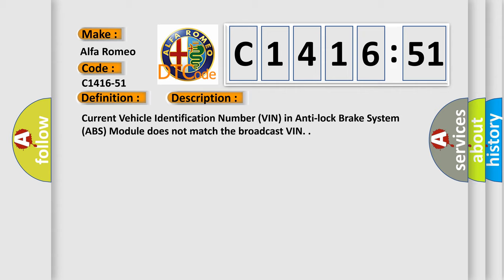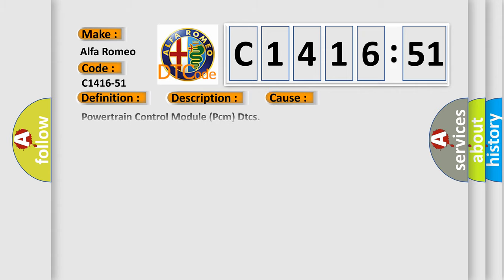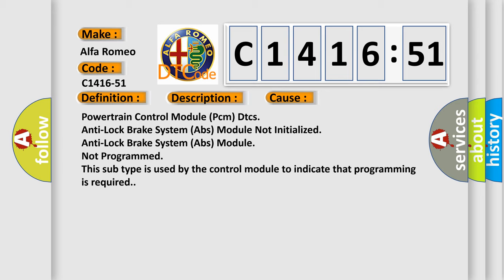Current vehicle identification number VIN in anti-lock brake system ABS module does not match the broadcast VIN.